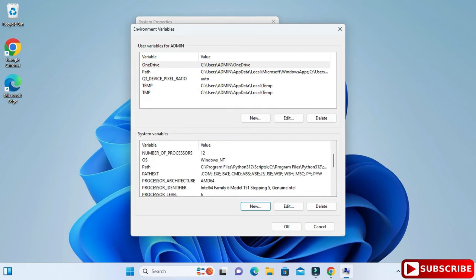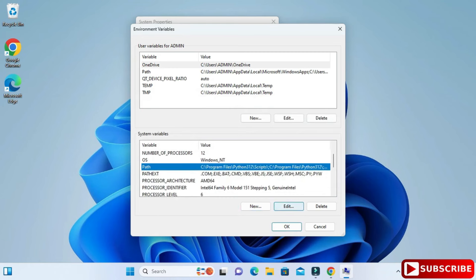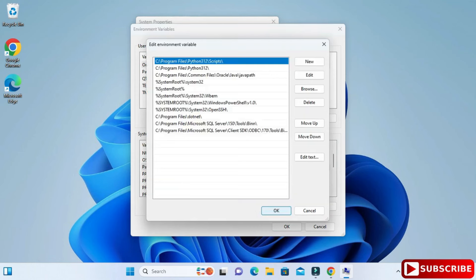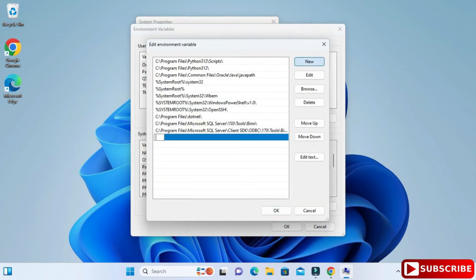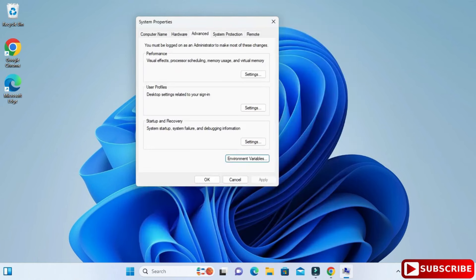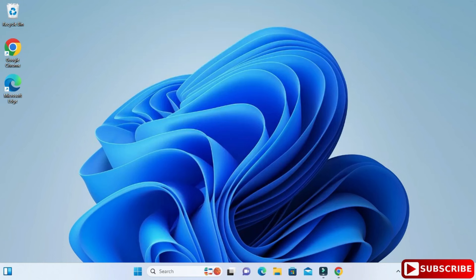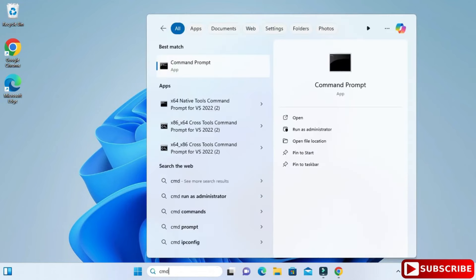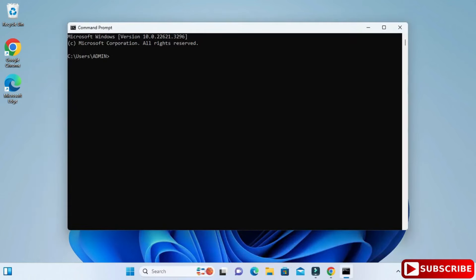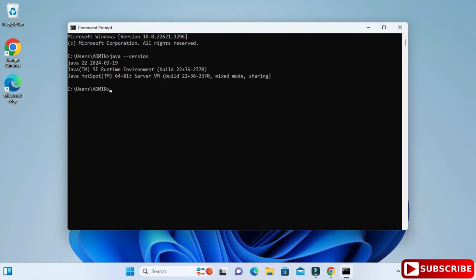Now scroll down and find the 'Path' variable. Click Edit, then click New, and paste the copied path again. Click OK, OK, and OK again. The path is now set. To verify, open Command Prompt, search 'cmd,' type 'java --version,' and you can see I'm getting my Java version — no errors. Java installation is successful.